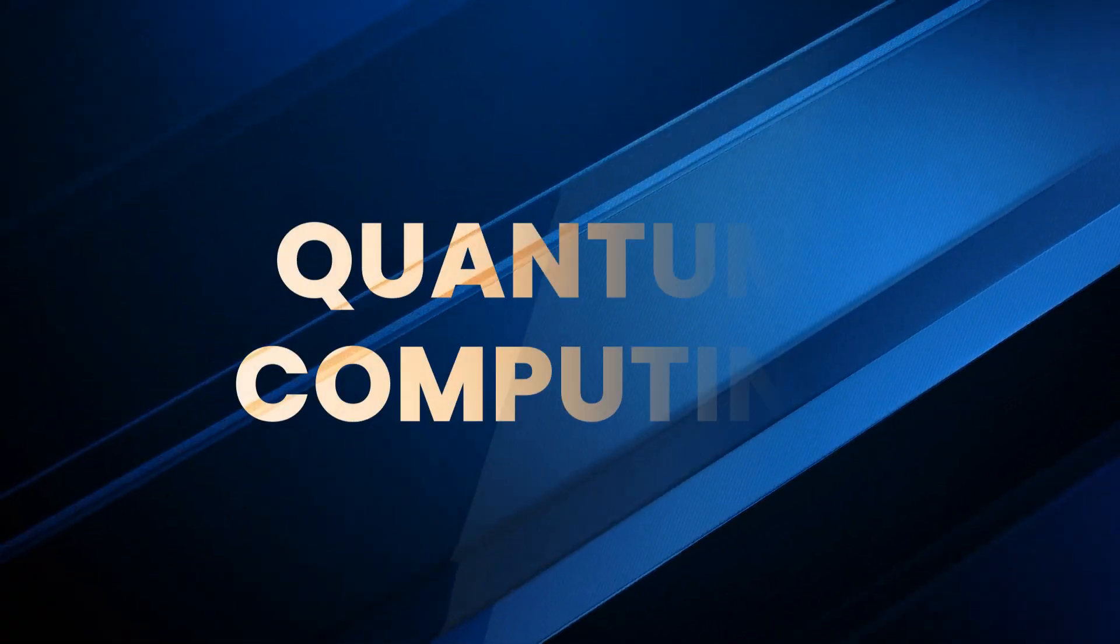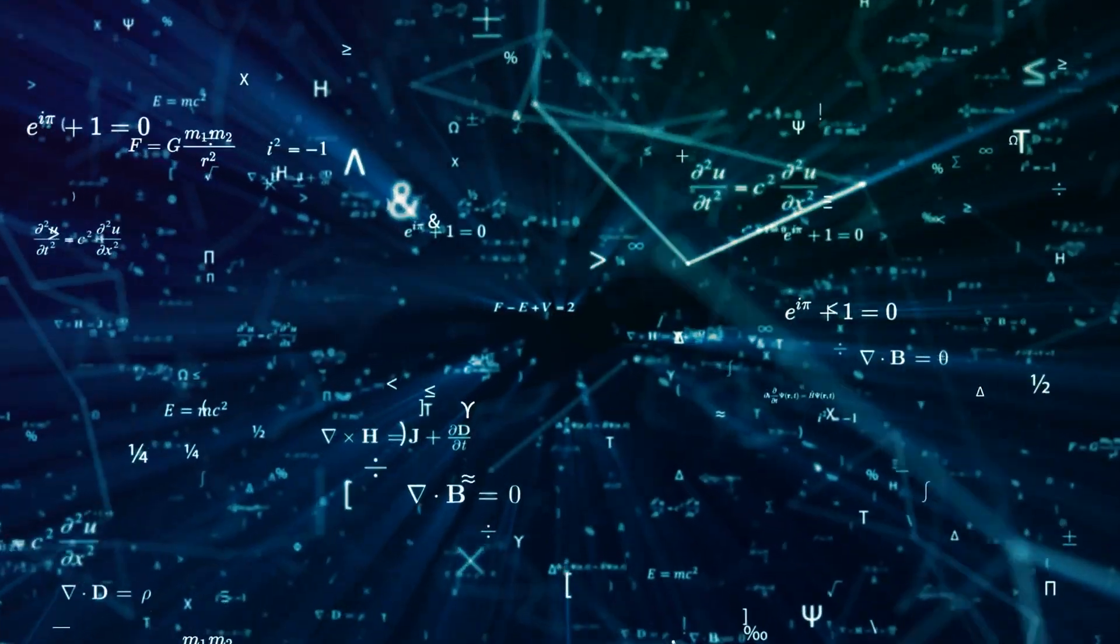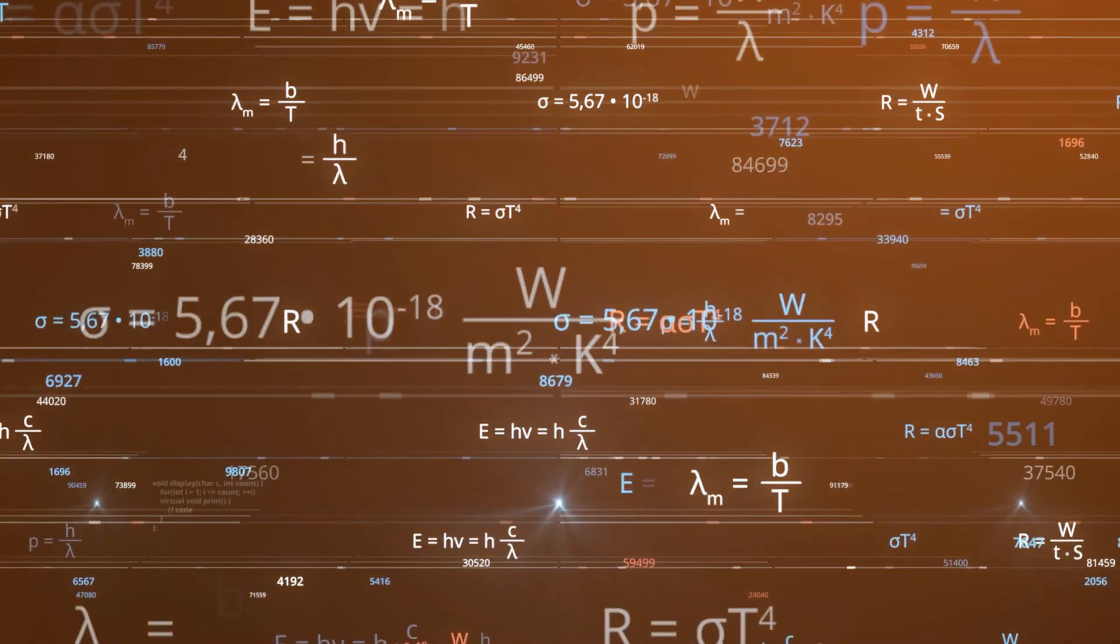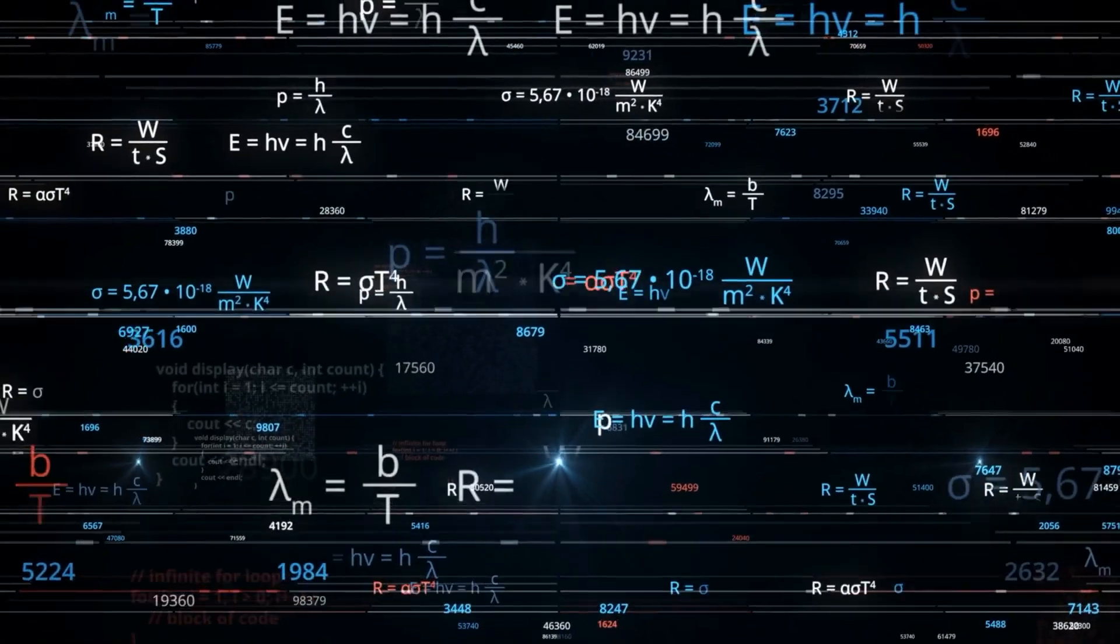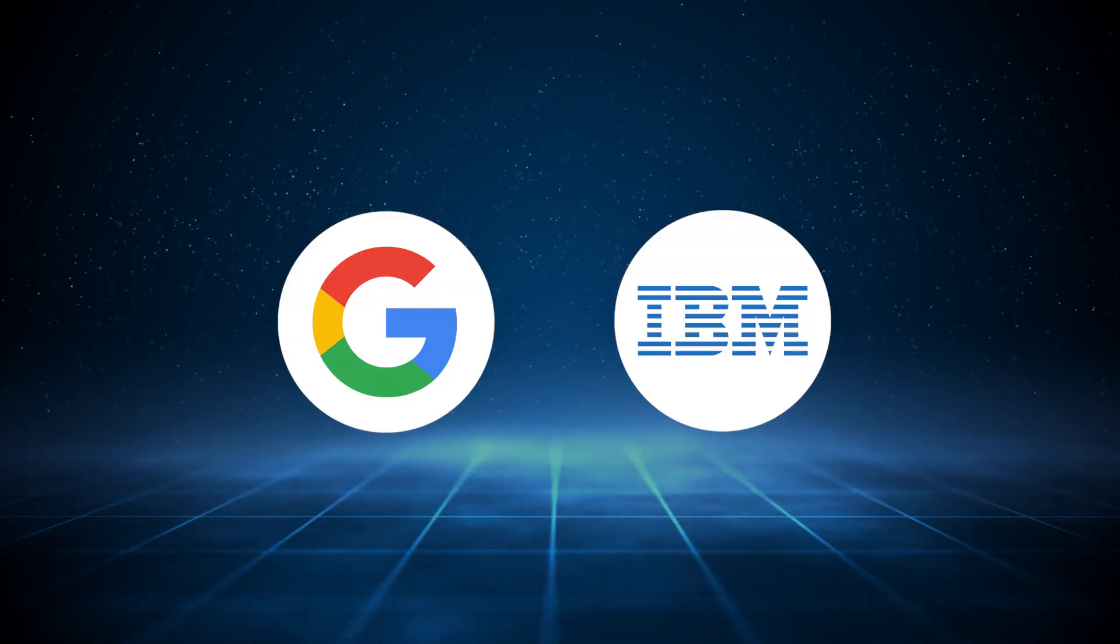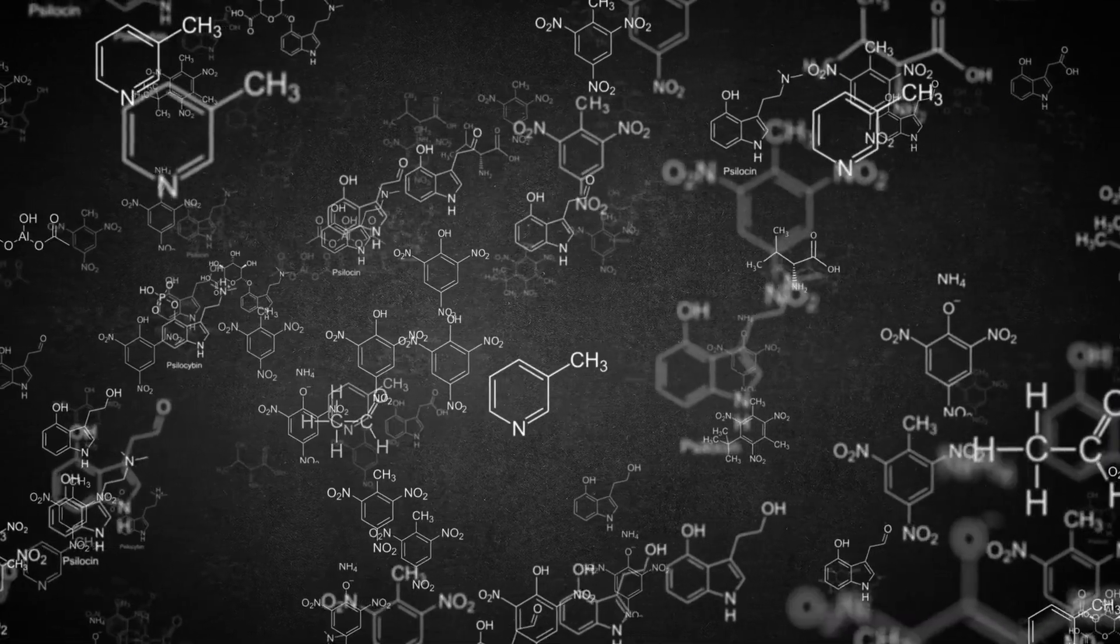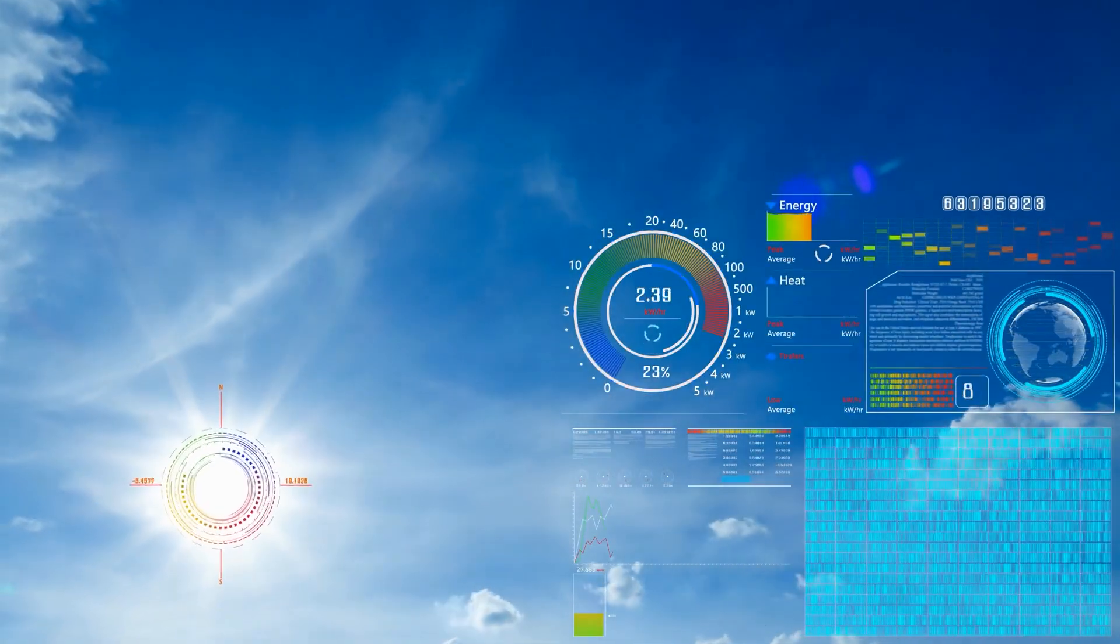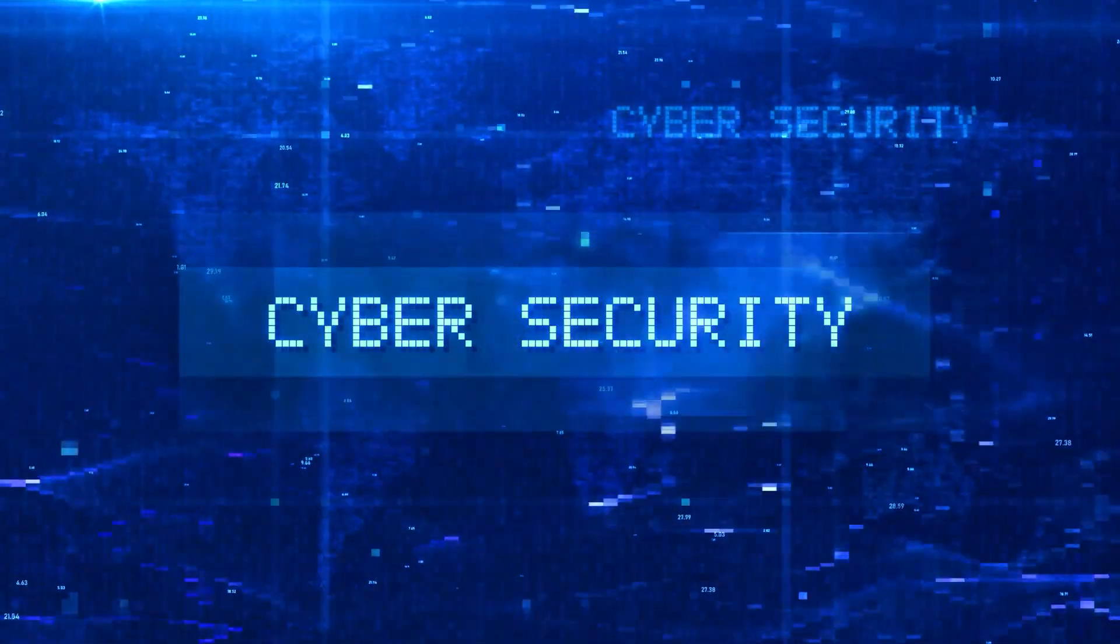Number two: Quantum Computing. Imagine a computer that doesn't just crunch numbers, it calculates all possibilities at once. Companies like Google and IBM are racing to crack the code, and when they do, it'll revolutionize drug discovery, weather prediction, and even cybersecurity.